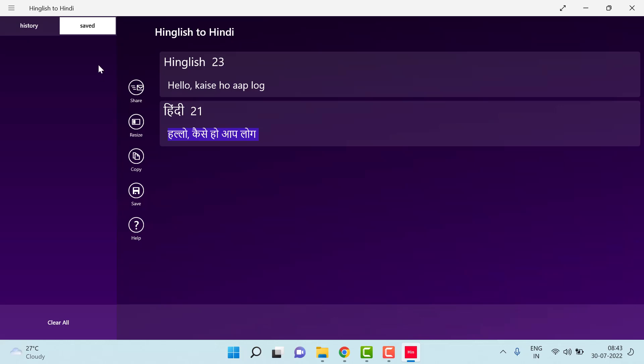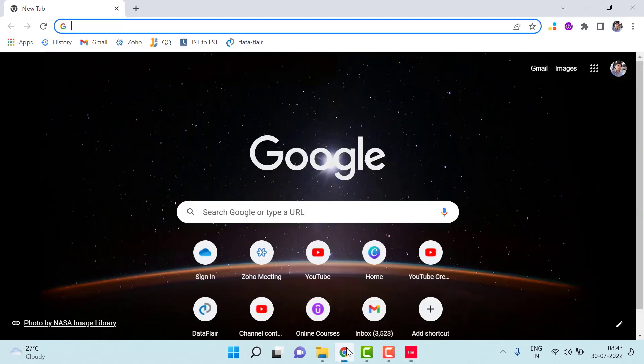And this will be saved in your history also. So I think this software is very useful if you are a blogger or YouTuber. You can use this software, English to Hindi, and for that you have to...